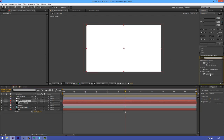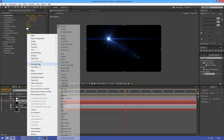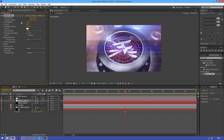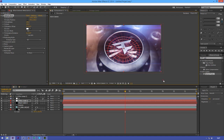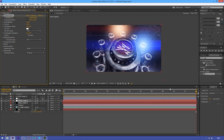As a finishing touch you could add some flares — I've got those in my pack or you can use Optical Flares by Video Copilot. I'll just add one here and animate it across the screen by going to the start position XY, then going to the end and dragging it over. You can also change the color, brightness, and scale.